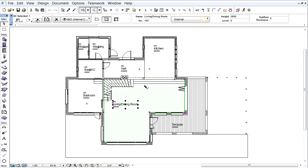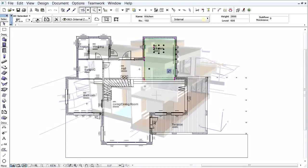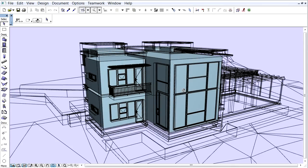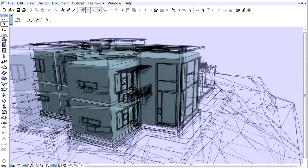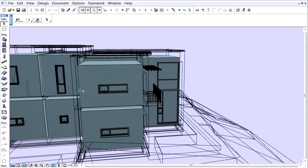ARCHICAD zones must be placed in every conditioned space of the building since the model's geometry analysis is based on these 3D ARCHICAD zones.